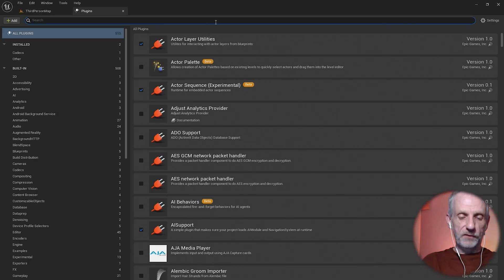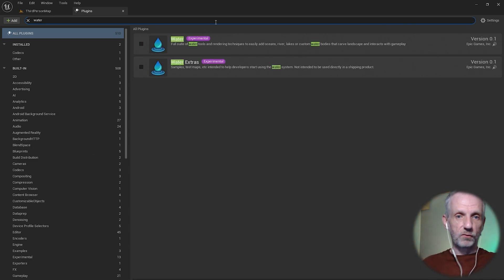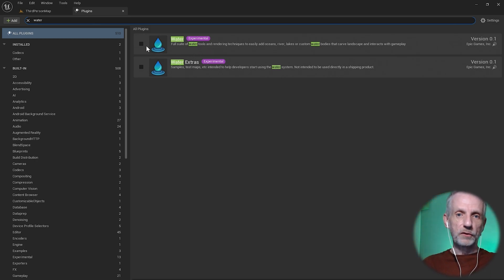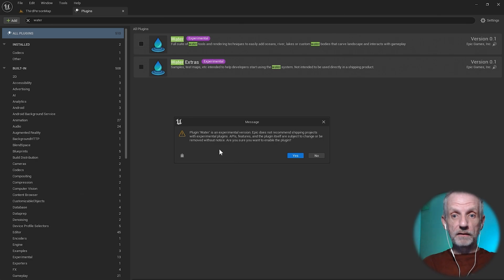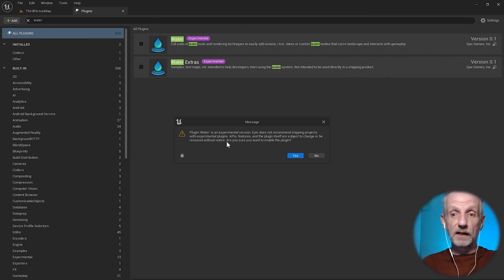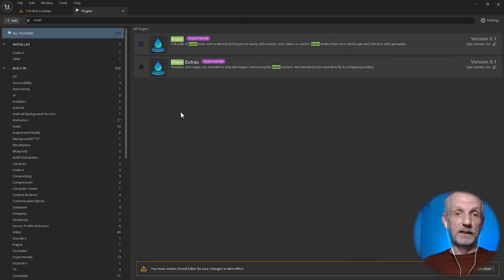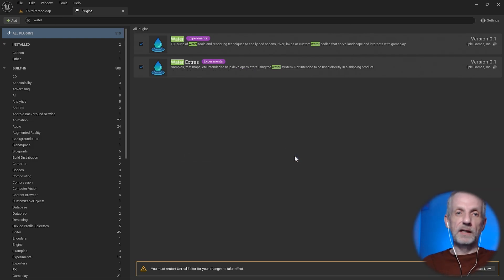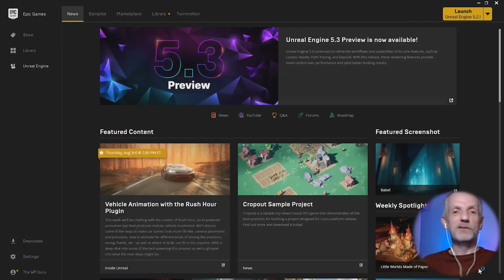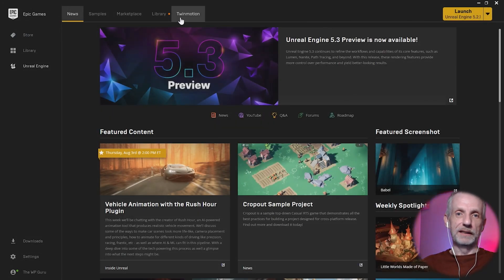It's a beta plugin, so it's under edit plugins and you can search for water. There's these two things here, water and the water experimentals. They warn you that this could be withdrawn at any time. It's totally unstable and mega beta and you don't really want to use it. And then you go, oh yeah, great. Let's go ahead and do that. That sounds exciting. Then you have to restart because it has to recompile things.